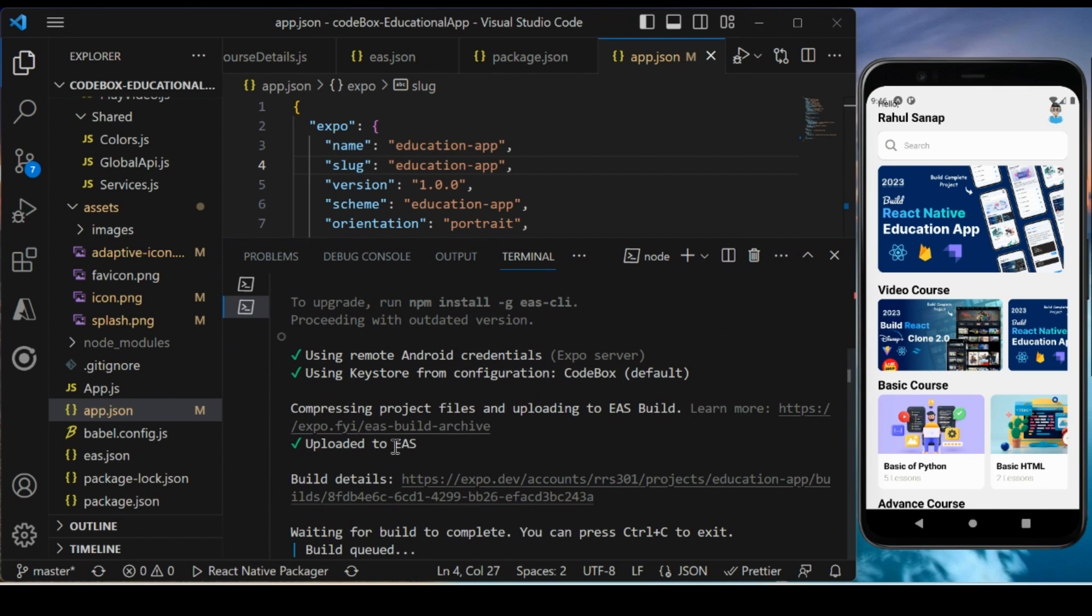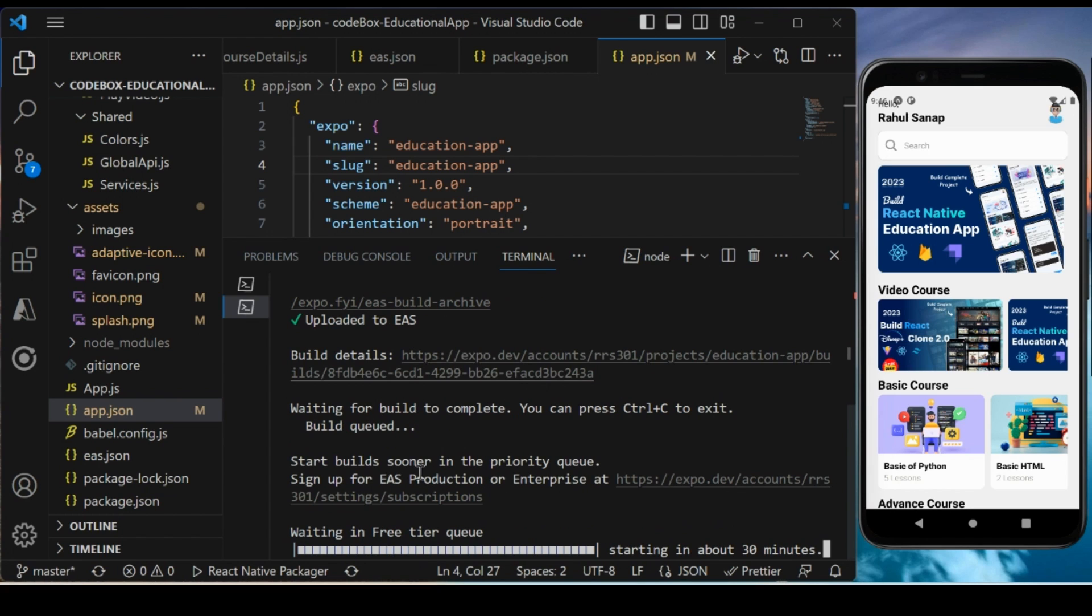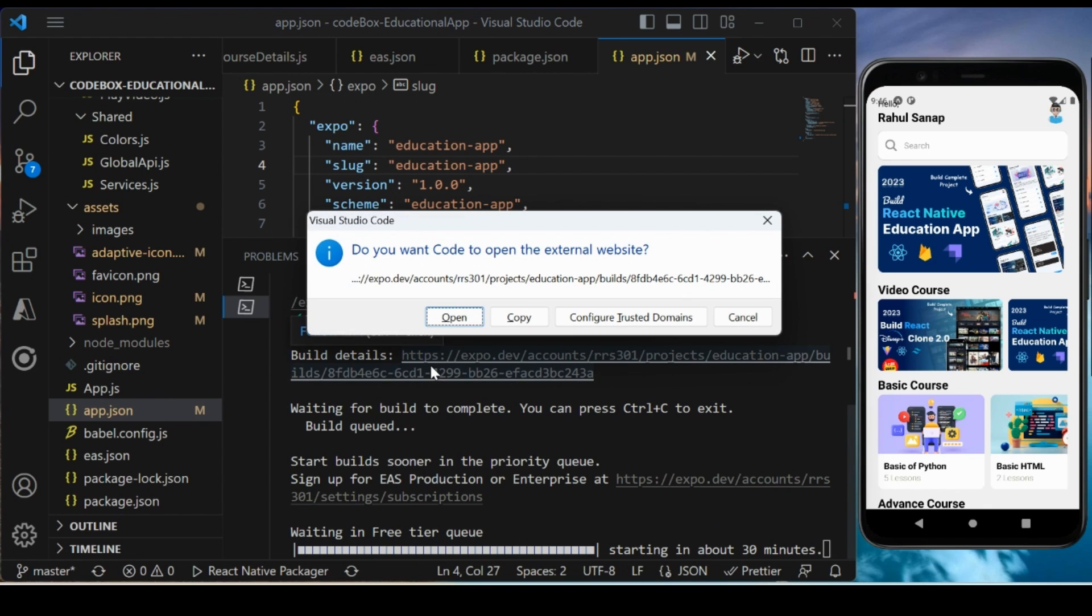If you see, it's starting to upload to EAS. Waiting for the build to complete - you can press Ctrl+C to exit. Right now our build is in process. You can check it by clicking on this link.